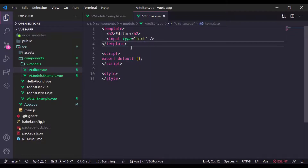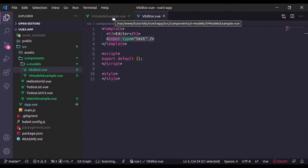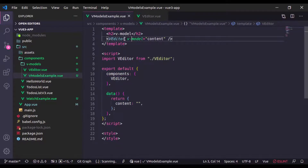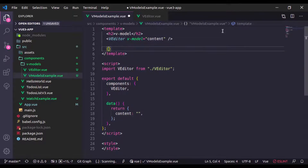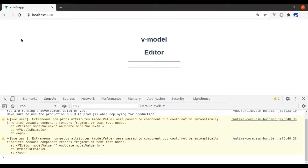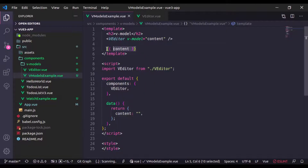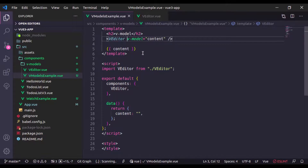What we want is: when we enter any value in this input field, we want to fetch its value and update the content variable via v-model, and print it in the parent. In the browser, on changing anything in the input field it should display the updated value below it — this is two-way data binding with the help of V model.